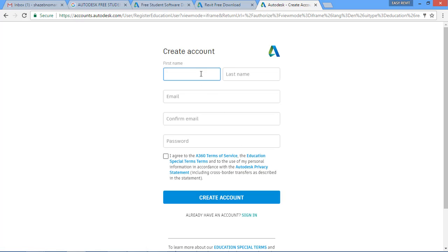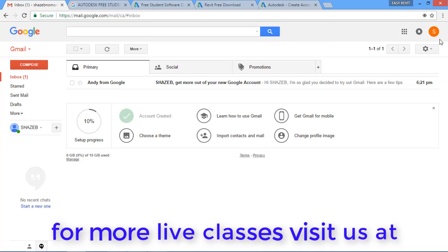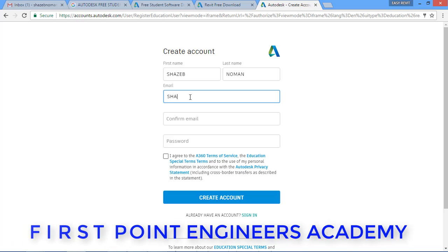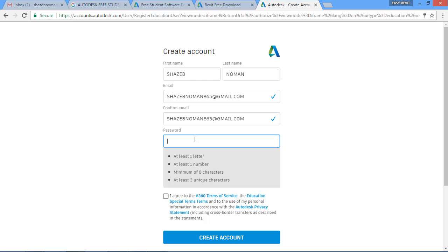After that, click Next and a new window will open. In that window we have to give our details like first name and last name, and we have to provide our email address — whatever Gmail account we are using. The email ID you use here must be logged in, because after clicking 'Create Account' you will receive a verification email from Autodesk. For the password, use a mix of uppercase letters, lowercase letters, numbers, and special characters.